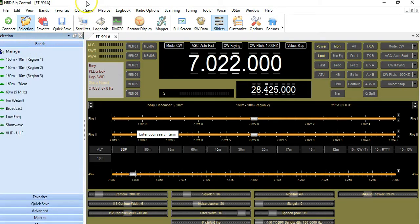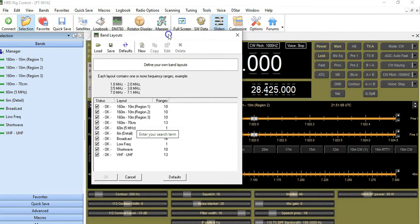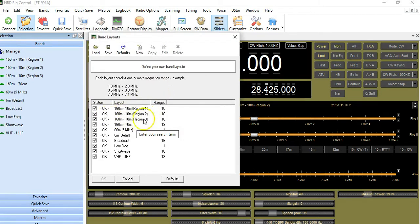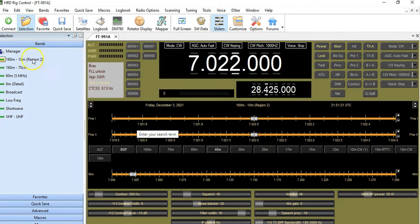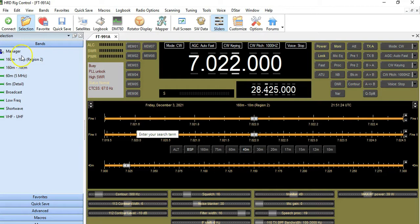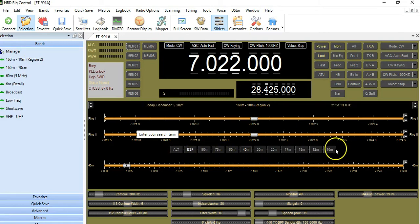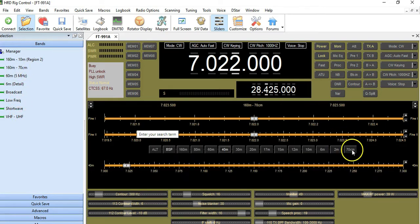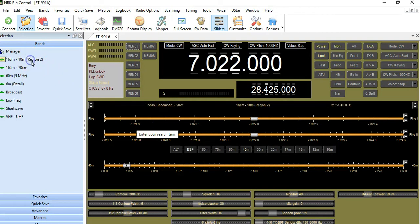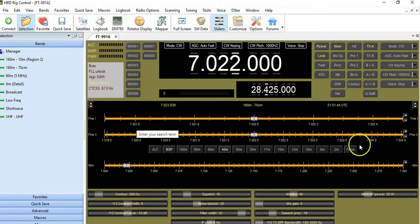Now I'm going to go into Band Manager and show you a little bit how this works. When I click Band Manager, this is the screen that comes up. Since I'm only in Region 2, I don't need these extras to appear, so I'm going to clear those out. When I click here, you'll notice on the screen 160 to 10. Here's 160 all the way to 10. If I click down here, you'll see 160 all the way down to 70 centimeters. Clicking here, these additional buttons will appear for 2 meter and VHF.